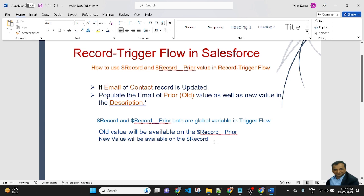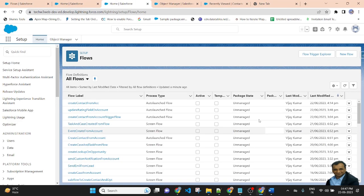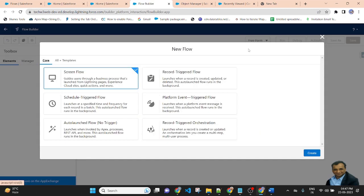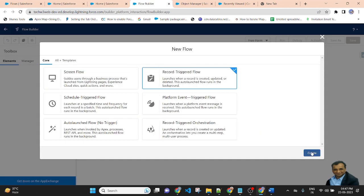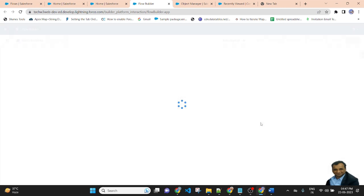Let's jump to my Salesforce org to check a live scenario. This is my Salesforce org — the developer console. Here I am creating a new flow. I am selecting record trigger flow, then create.